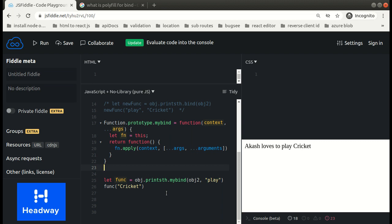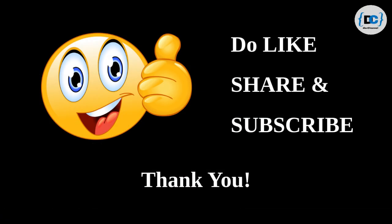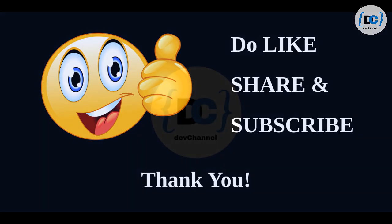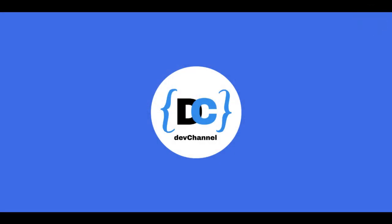If you have any query regarding the call, bind, and apply methods or the polyfill for bind method, then do ask me in the comments. That's all for this video. I will catch up with you all in the next video with some more questions. So guys, till then stay tuned and thank you for watching.